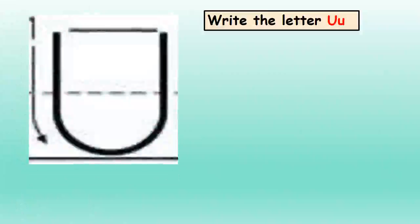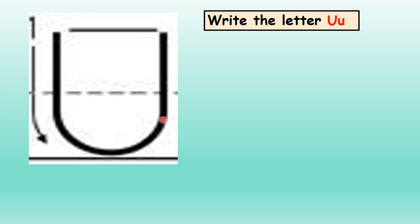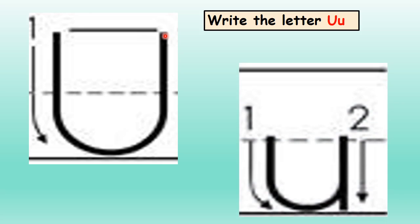How to write the letter U. We'll start with the uppercase or big U. To write the uppercase U, we'll start at the top and do a line down, then we'll curve here and go up.